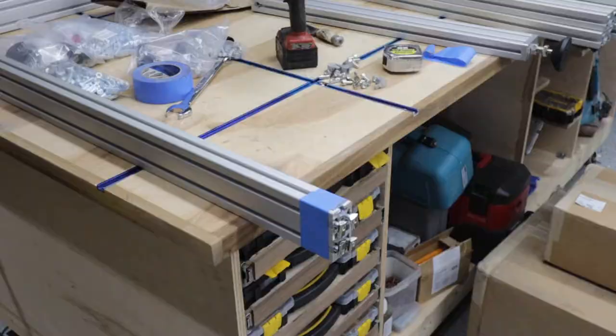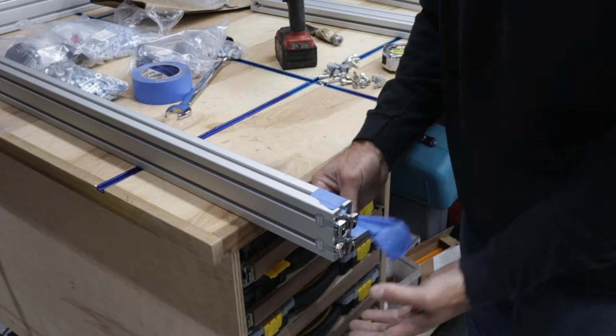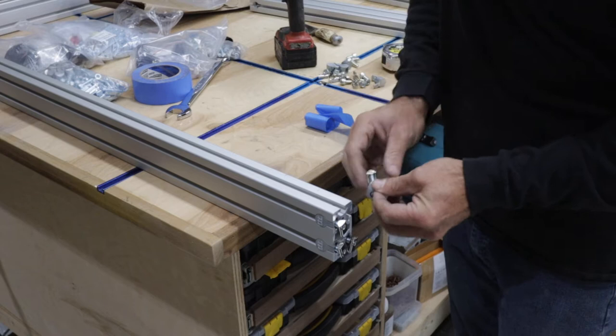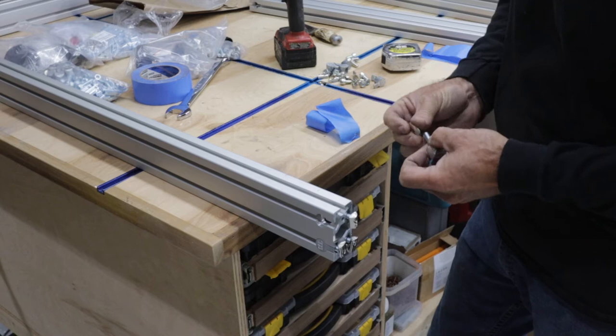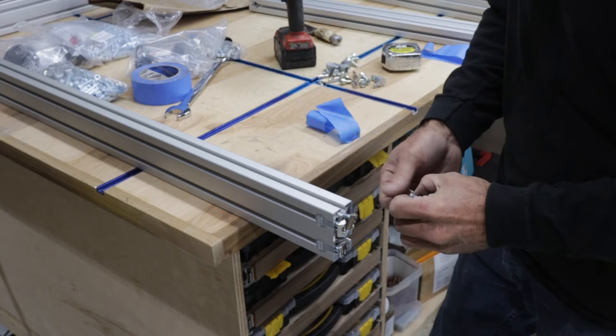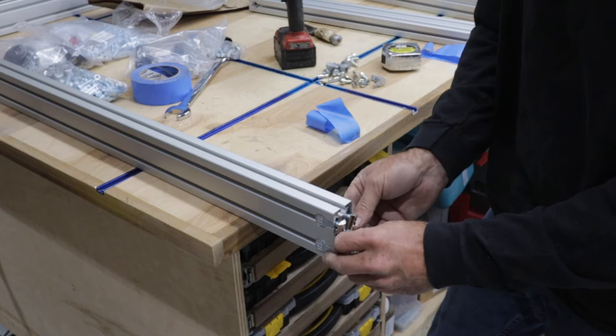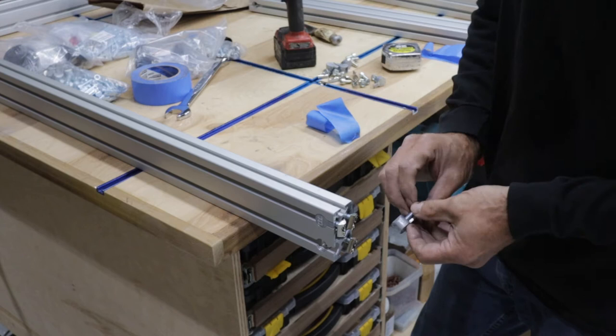The first thing I do is start figuring out these little roll-in T-nuts. I use this blue tape because it's easier to put them in. I actually put these in backwards at first, so I had to take them out. If you use the blue tape, they won't fall out when you start sliding your legs on.